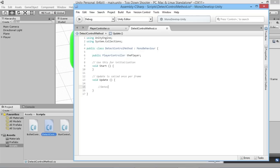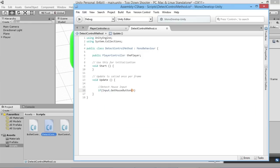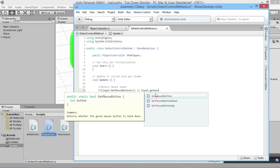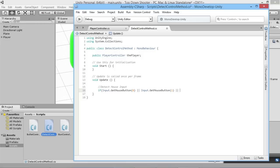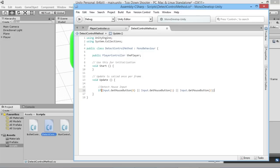In the Update function, we're going to start checking for some input. I'll add a comment here to say we're detecting mouse input. The first thing we want to do is check if any of the mouse buttons have been clicked. If a mouse button has been clicked, then we know the player should be using the mouse. So we'll add an if statement: if Input.GetMouseButton(0) — for any action on the left click — or Input.GetMouseButton(1) for right click, or Input.GetMouseButton(2) for the middle click.